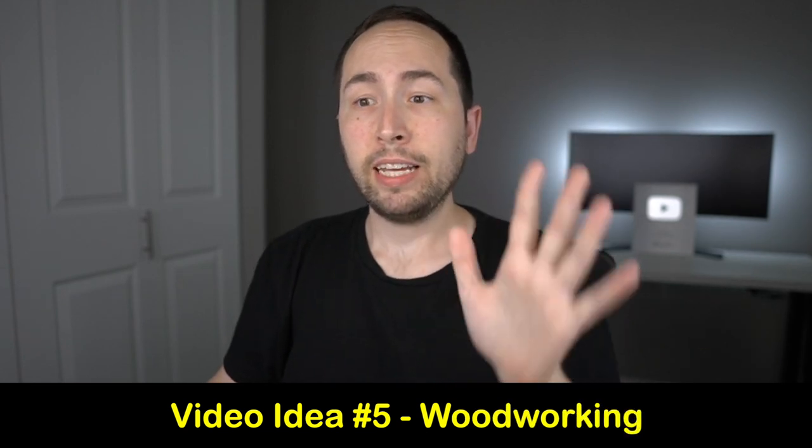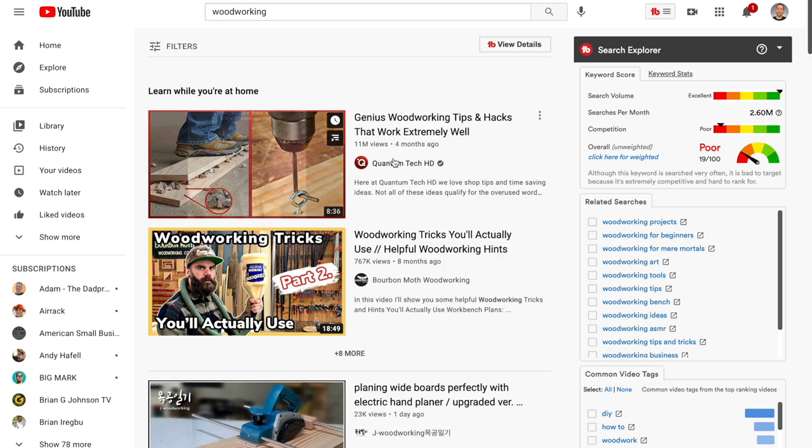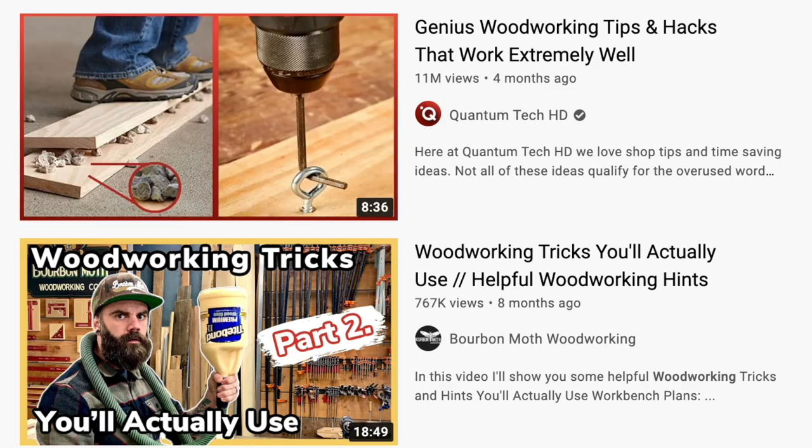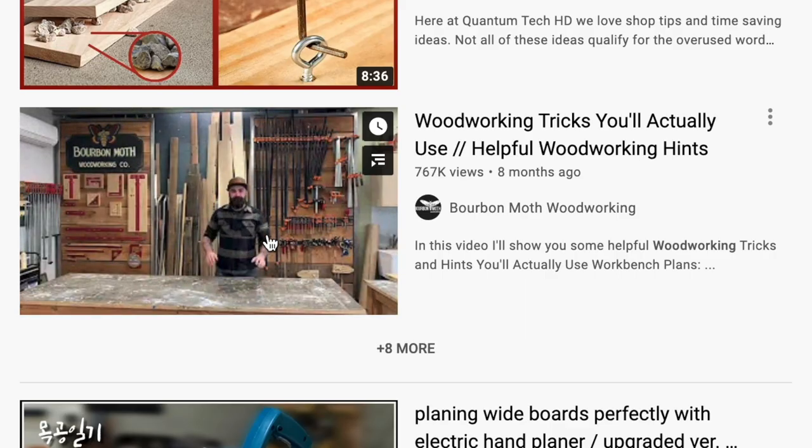Video idea number five is woodworking, and there's something super cool you can do with this niche. As you can see, 11 million views four months ago — just about woodworking, not showing their face, just showing tips. Obviously you or I probably don't do woodworking, but if you found someone like a friend, cousin, or parent who has a wood shop, you could do a partnership with them — some type of profit share where you record them and you run the YouTube channel.